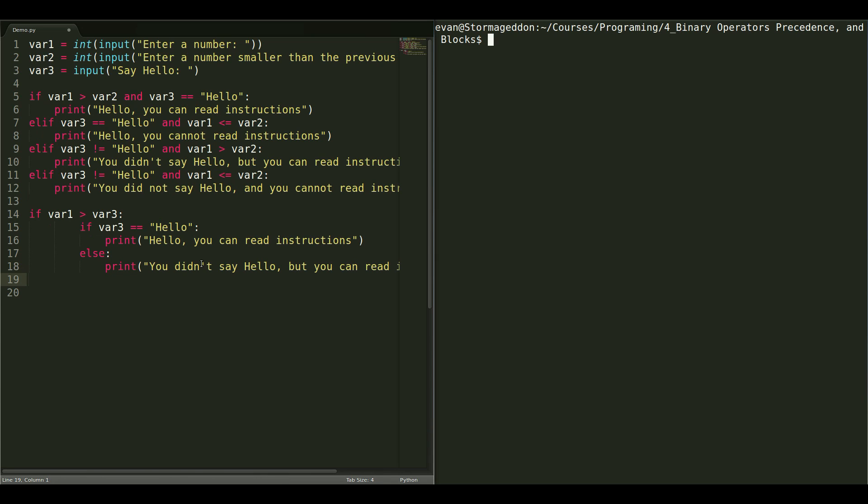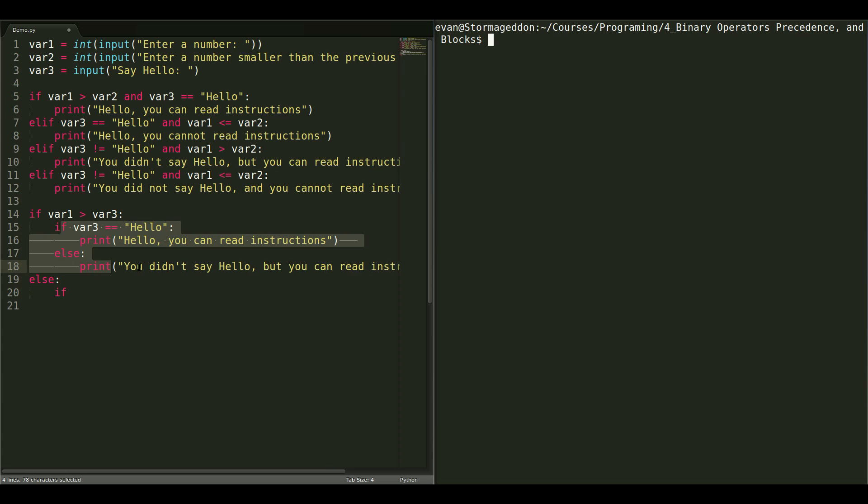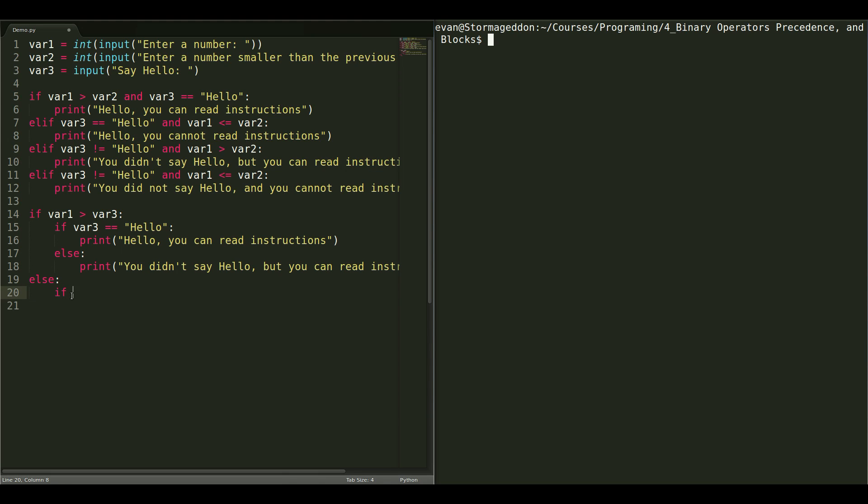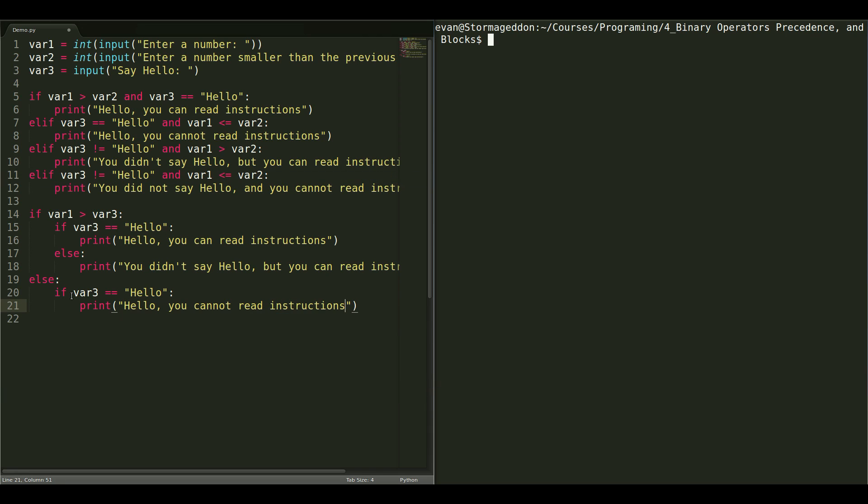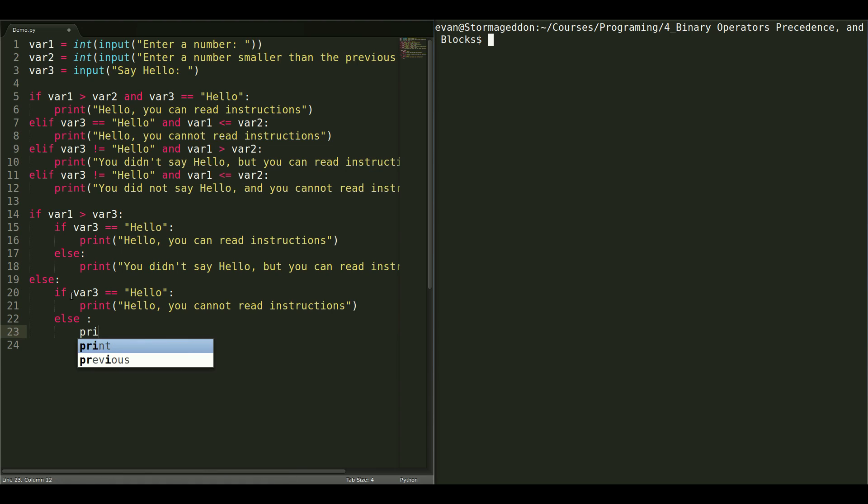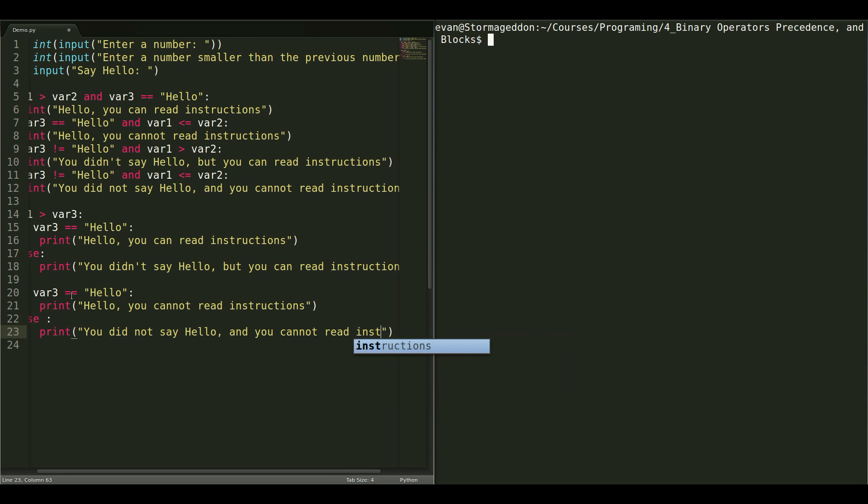So, now, we have one more thing to do. One more main block. So, else. These guys are far too much tabbing in. A lot of white space. Be careful of that. So, if they did say hello here, print hello, you cannot read instructions. And, then, else. Print, you did not say hello, and you cannot read instructions.